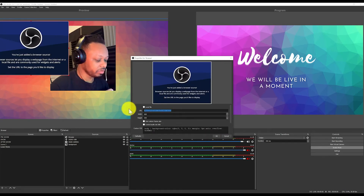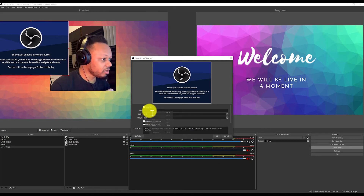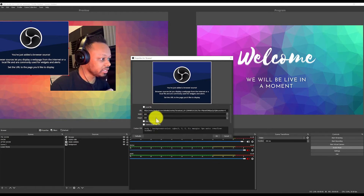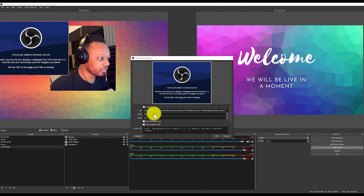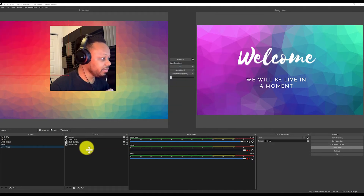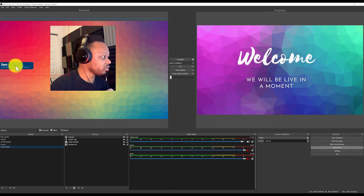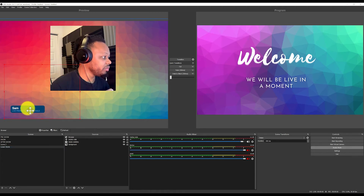Now I'm going to paste my URL from Facebook. Paste — and the rest of the settings, just keep them the way they are. I don't have to change anything. Click OK.